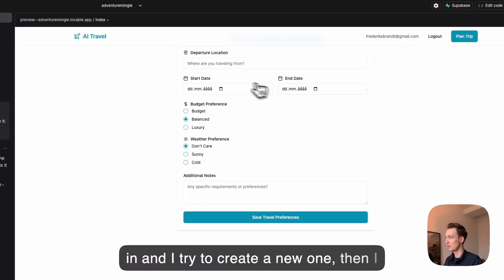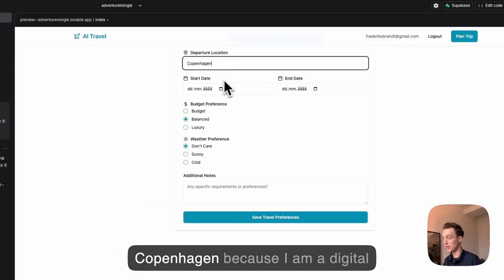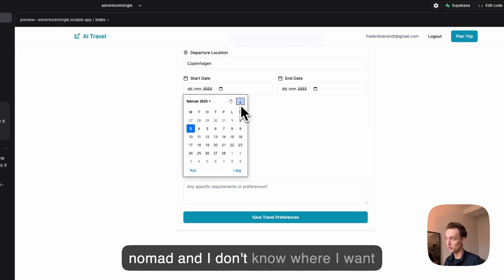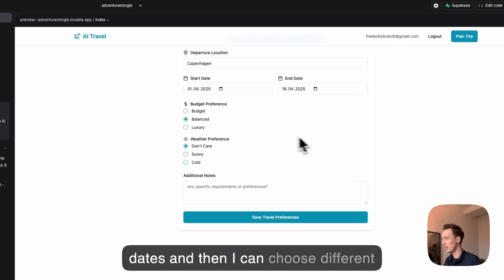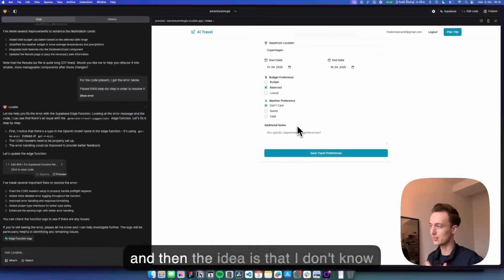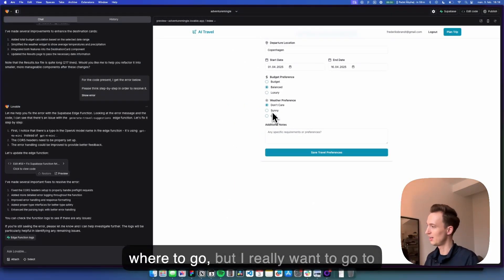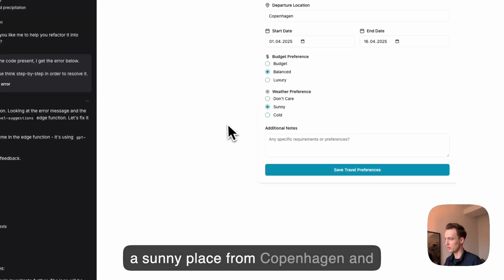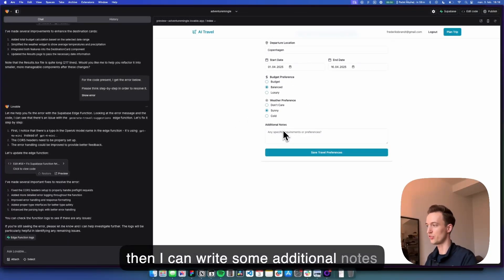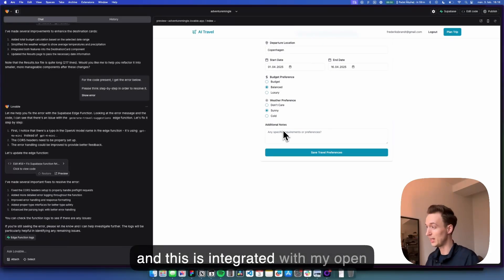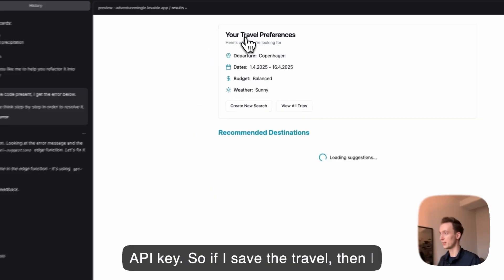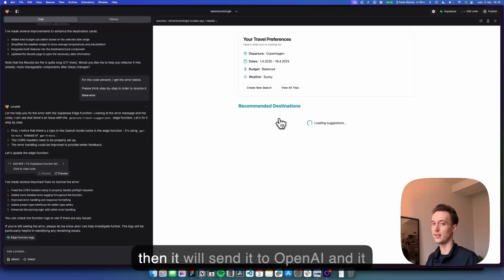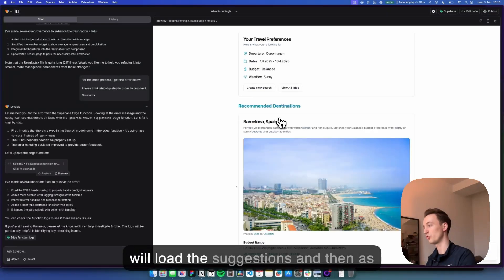Whenever I go in and I try to create a new one, then I can say I want to travel from Copenhagen because I'm a digital nomad and I don't know where I want to go. I want to go between these two dates and then I can choose different budgets. Let's just put it at balanced and then the idea is that I don't know where to go but I really want to go to a sunny place from Copenhagen and then I can write some additional notes. And this is integrated with my OpenAI API key, so if I save the travel then I can see this is my preferences.